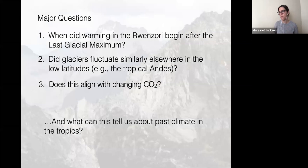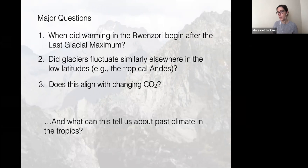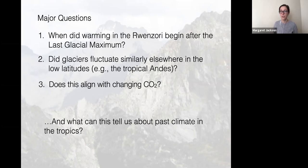With what I present today, there are three primary questions I want to address. First, when did warming begin at the end of the last ice age in the Ruwenzori — also known as the last glacial maximum or LGM? Second, is what we find in the Ruwenzori glacial record a purely local signal, or is it indicative of a more regional or pan-tropical pattern of climate change? And third, how do these changes align with changes in atmospheric carbon dioxide, and what can all of this tell us about past climate in the tropics?